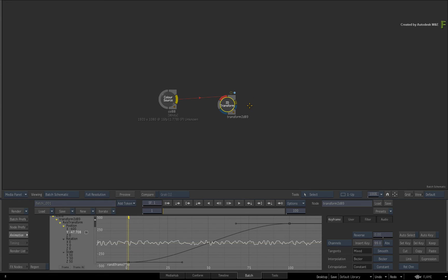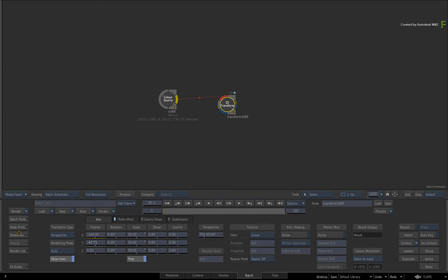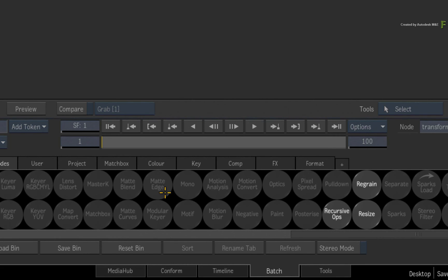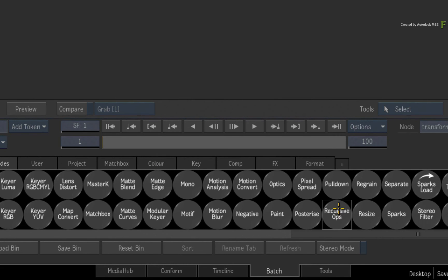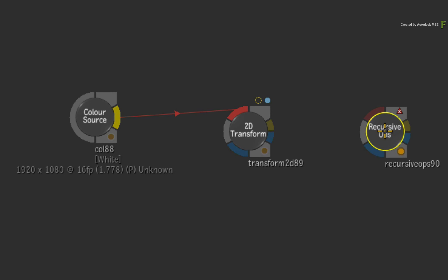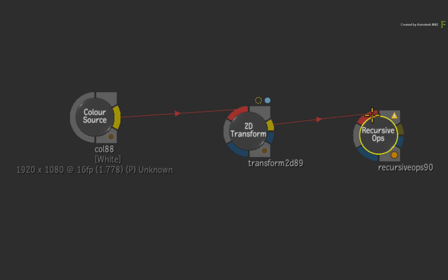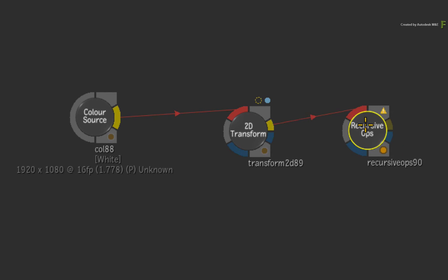Now here are a couple of extra items I would like to point out. Go back to the Batch node bin and drag out a recursive Ops node. At first, it shows the invalid red symbol as it needs the correct inputs. Connect the output of the 2D transform node into the input of the recursive Ops.